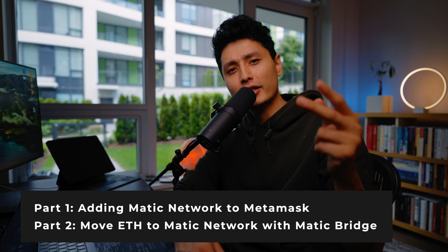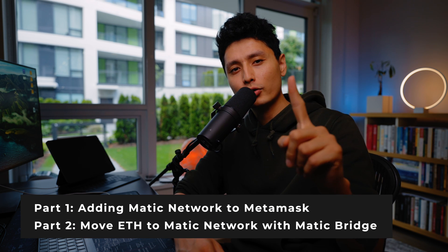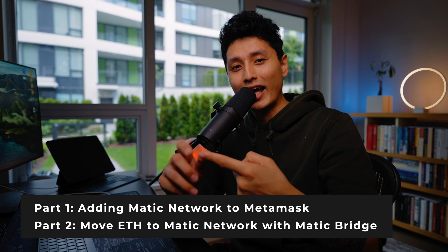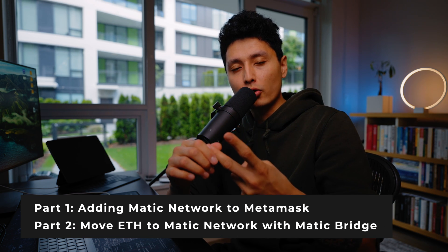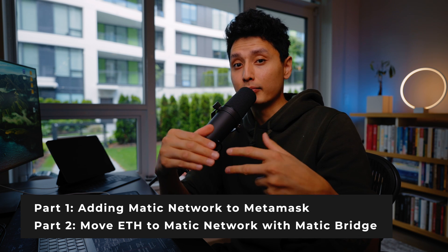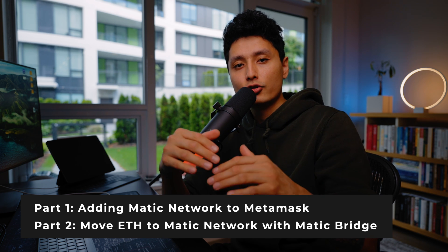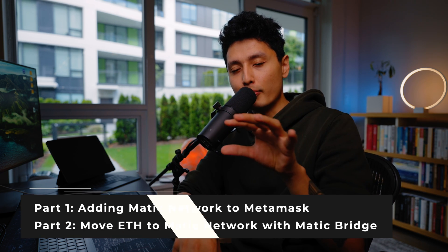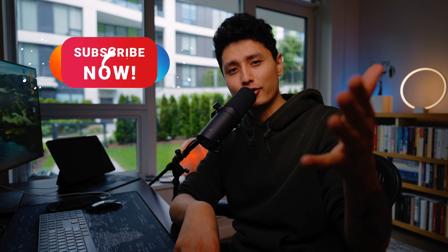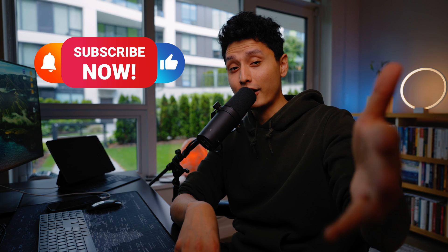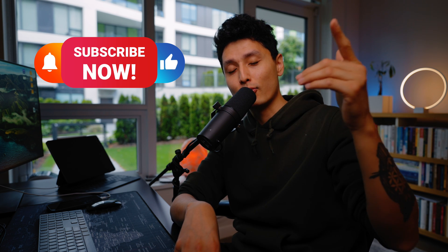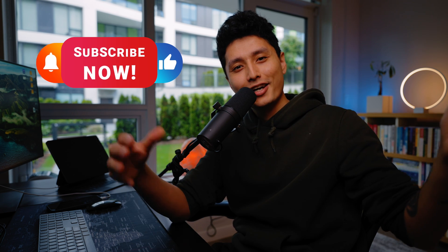By adding the Matic network we can start staking and earning those sweet Matic tokens. This is going to be a two part series. Part 1 we're focusing on adding the network. Part 2 we're going to talk about how to use Matic bridge to move the Ethereum assets to Matic network so we can start the staking process. Consider subscribing to the channel and turn on the notification bell so you won't miss any future content. Without further ado guys, let's get into it.